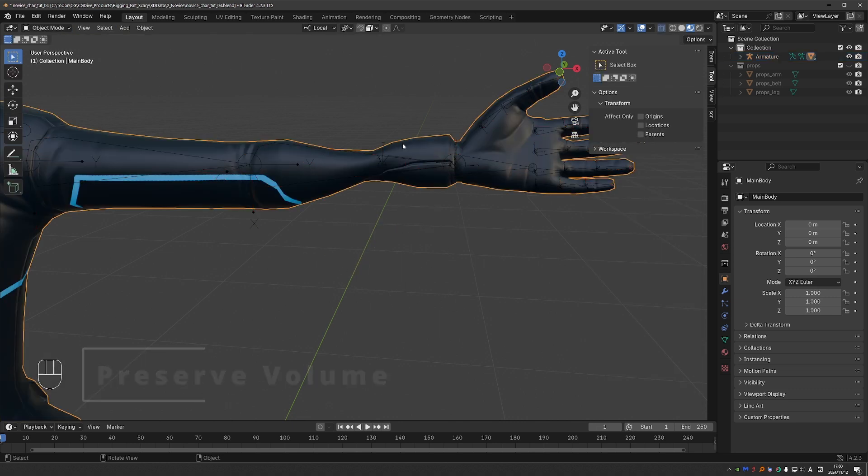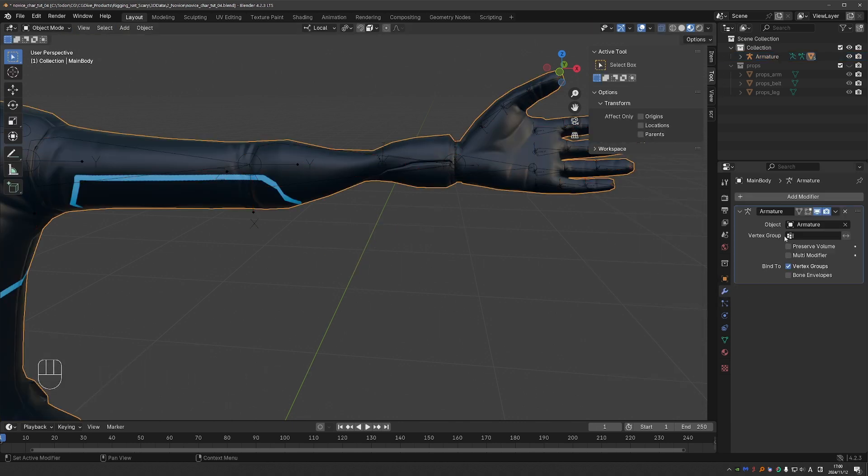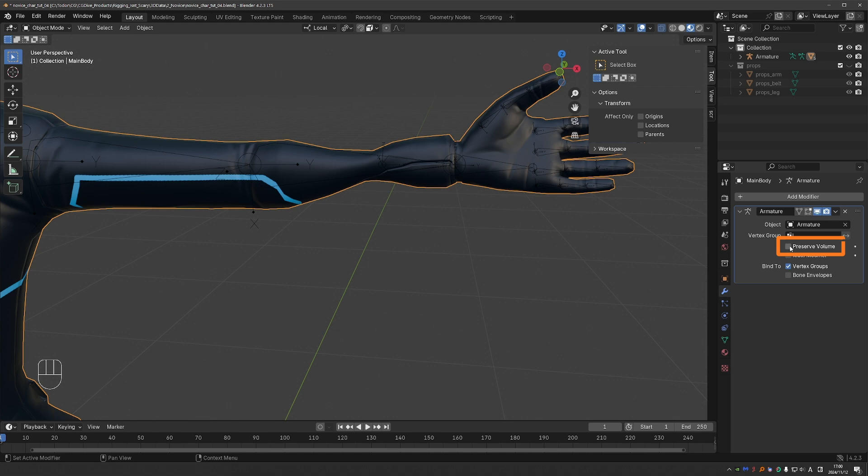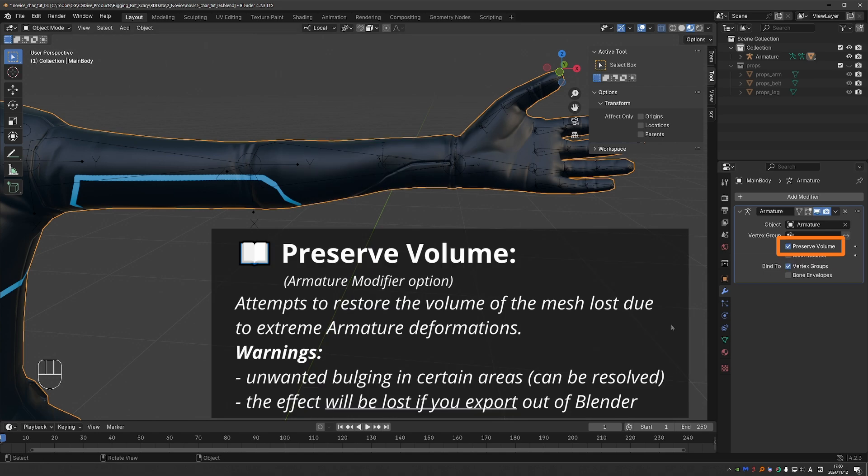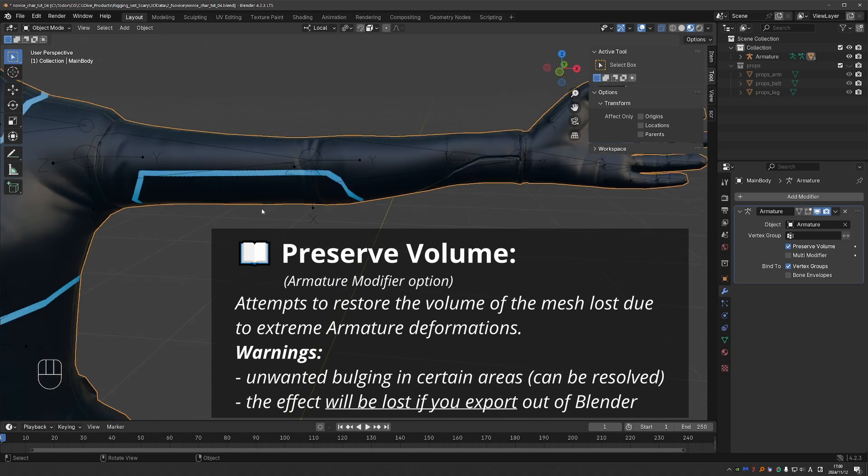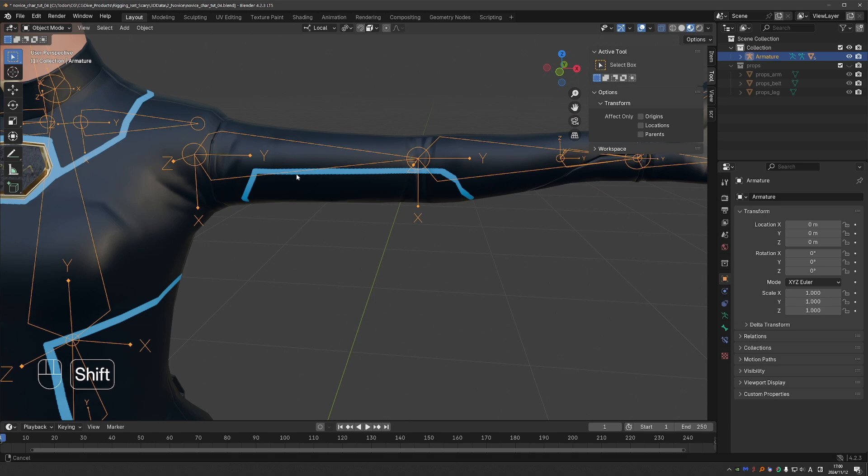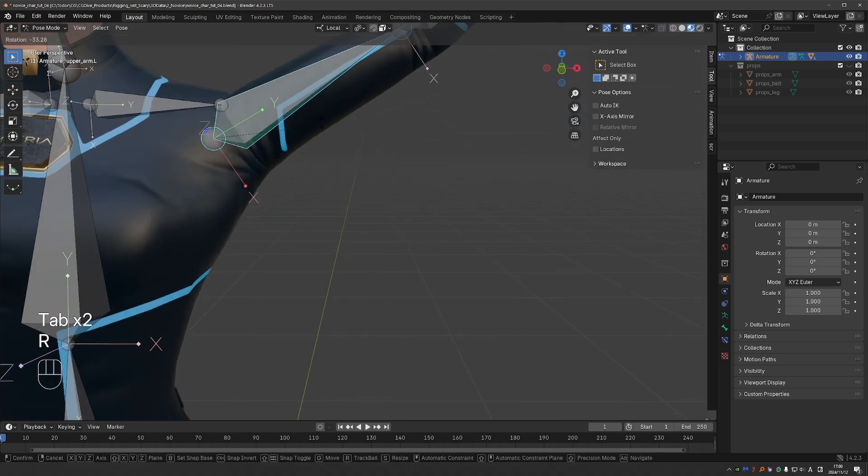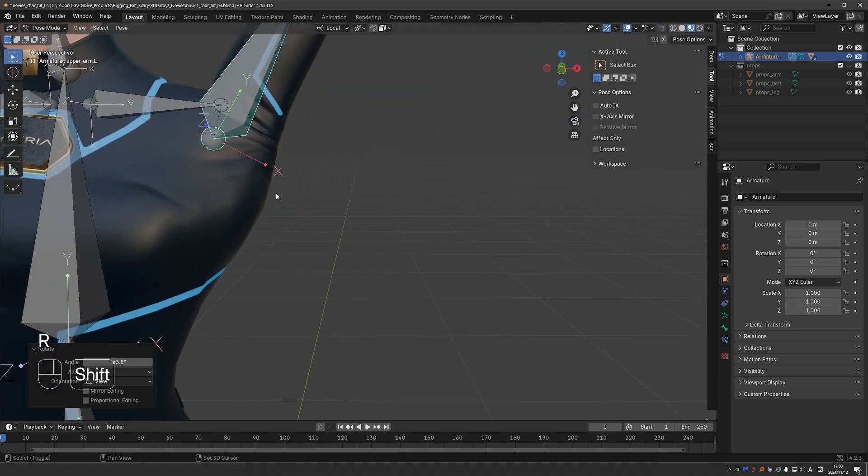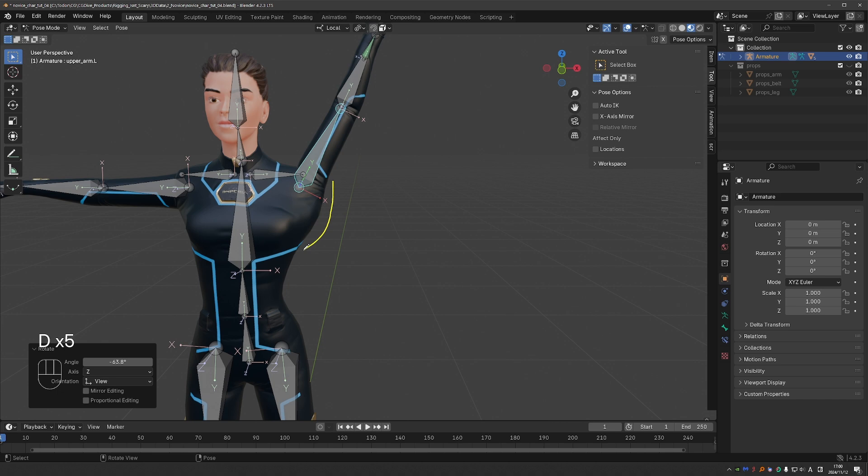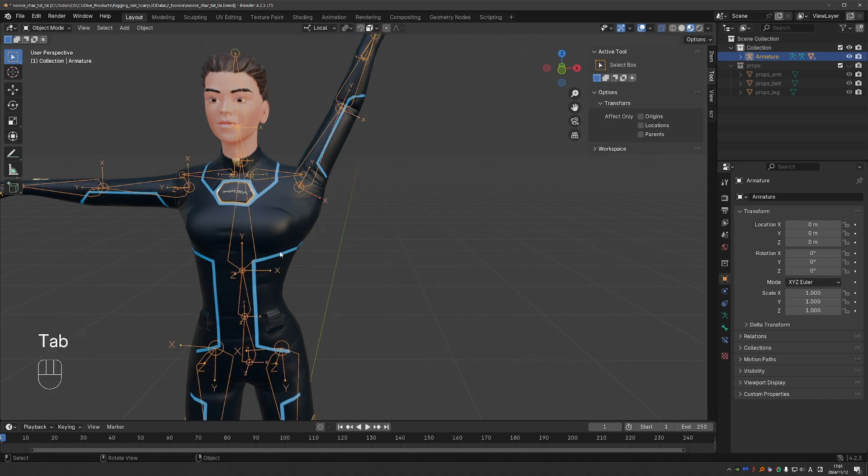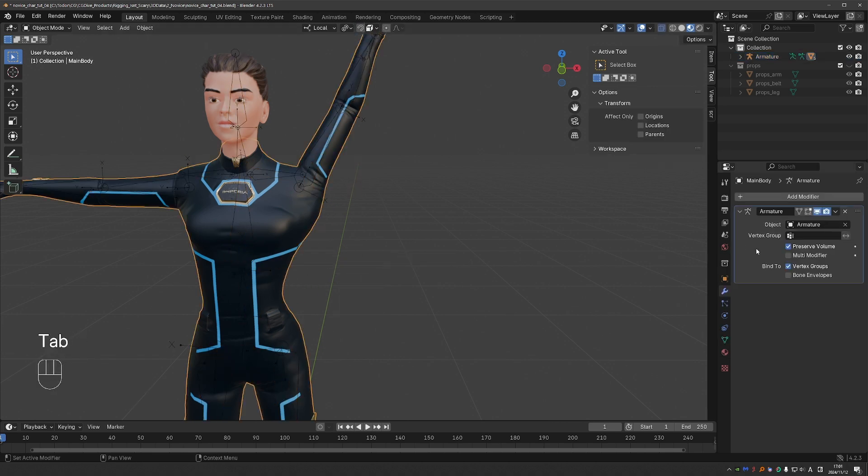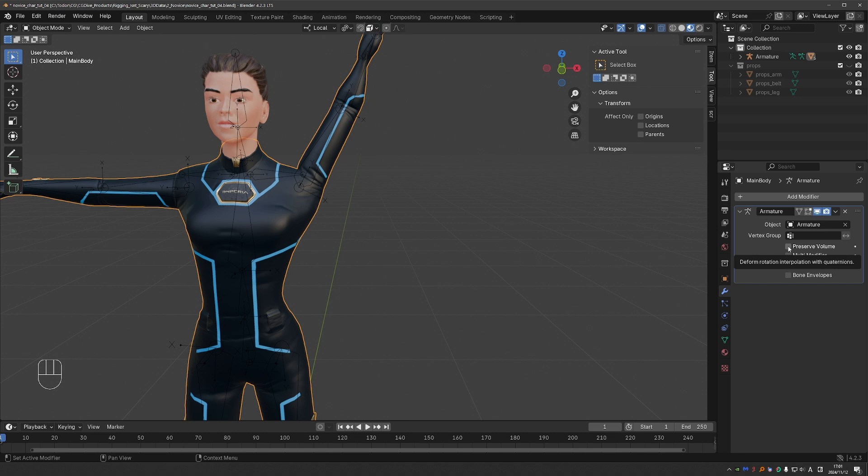I'll go to object mode, select the body, go to modifiers, and find the armature modifier, which was added automatically when we set automatic weights. I'm going to enable the preserve volume option. And like magic, our arm looks perfect now. You may be excited and see this as a magic button. And yes, it is awesome. But check this out. I'll go to my rig pose mode and raise the arm. Notice this bulge here. That is caused by the preserve volume option. But that's okay. We'll keep it on and I'll show you how to fix this. This is something that even advanced users don't know. So we'll look forward to it.